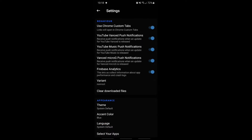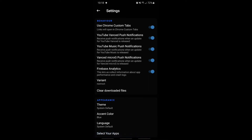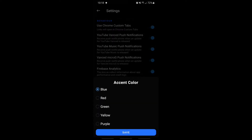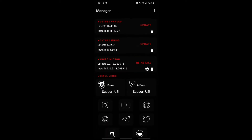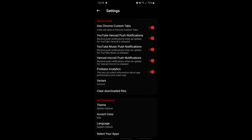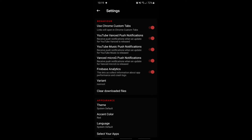Right here are the settings for Vanced Manager. You could also change the appearance — so I'm gonna change it to red. Wow, amazing. So yeah, that's pretty cool.